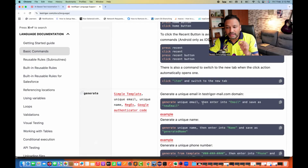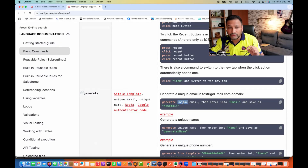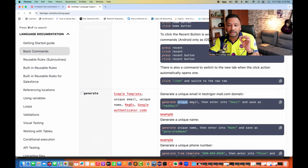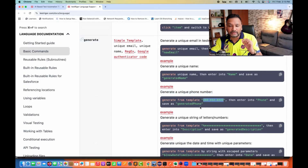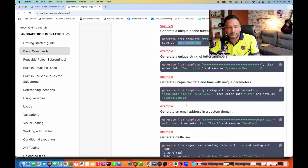For the generate command, you can write 'generate a unique email, enter into the email, and save as new email'. The tool is smart enough to recognize that it needs to create a unique email ID — no code required, unlike Selenium. You can also write 'generate a unique phone number from a template, enter the phone, and save as generated phone'. It saves the value as a variable like 'generated phone', which you can reuse later whenever required.